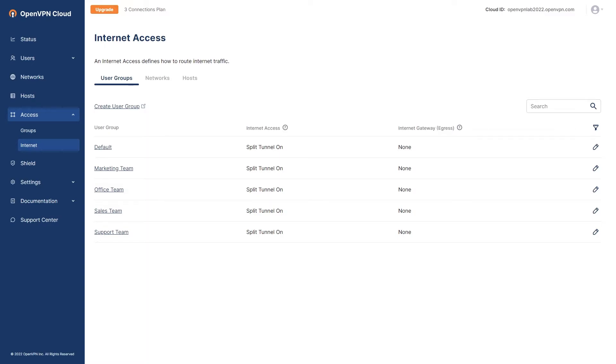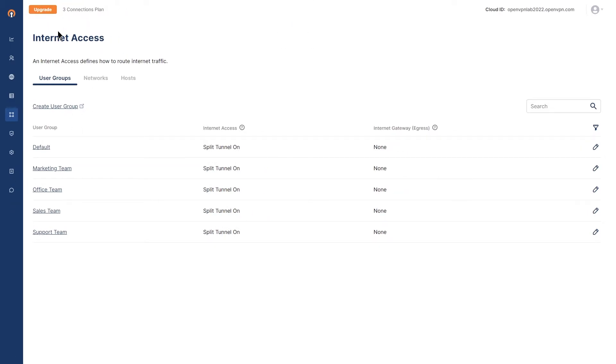In our example here, as you can see, I'm on an administration portal. Under Internet Access, I have multiple groups here.